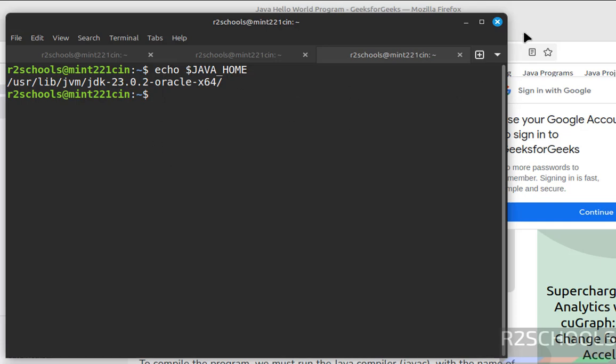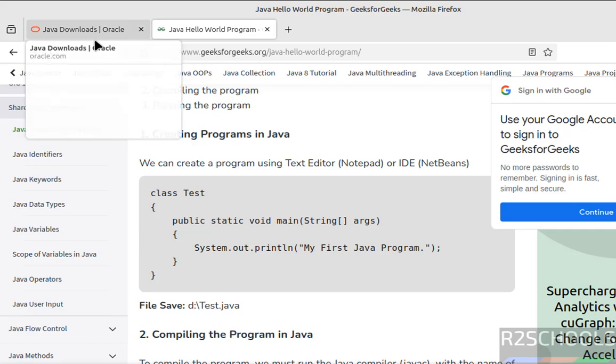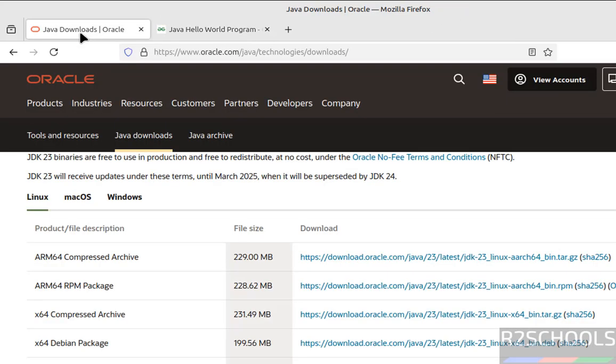So in this video we have seen how to download, install, and configure Java JDK 23 on Linux Mint 22.1. Then we have created and compiled and executed a sample Java program. Then we have set the JAVA_HOME environment variable in Linux Mint operating systems. For more tutorials please subscribe my channel, thank you.